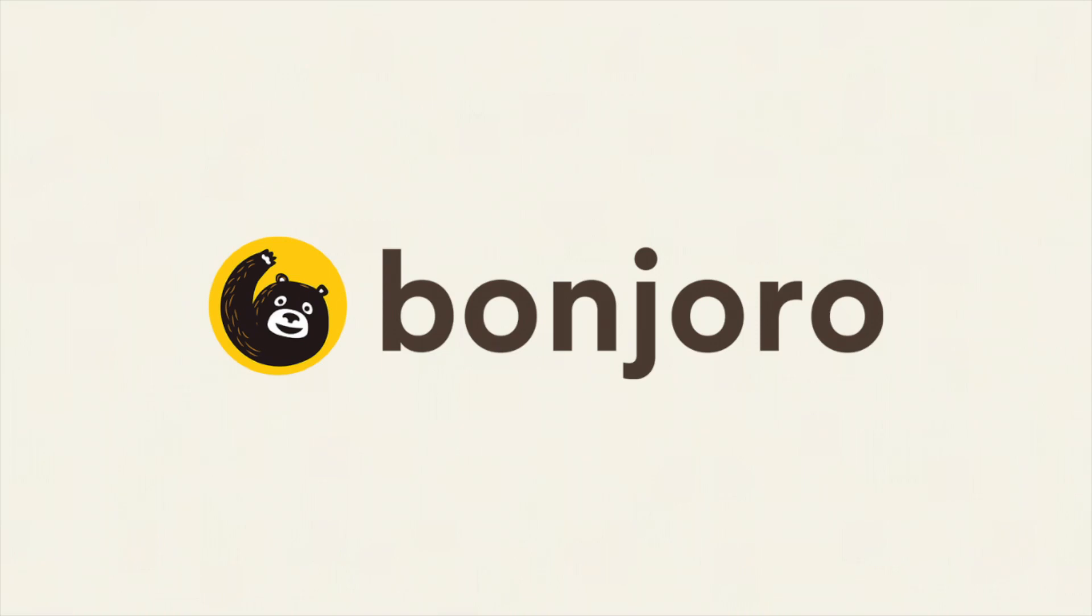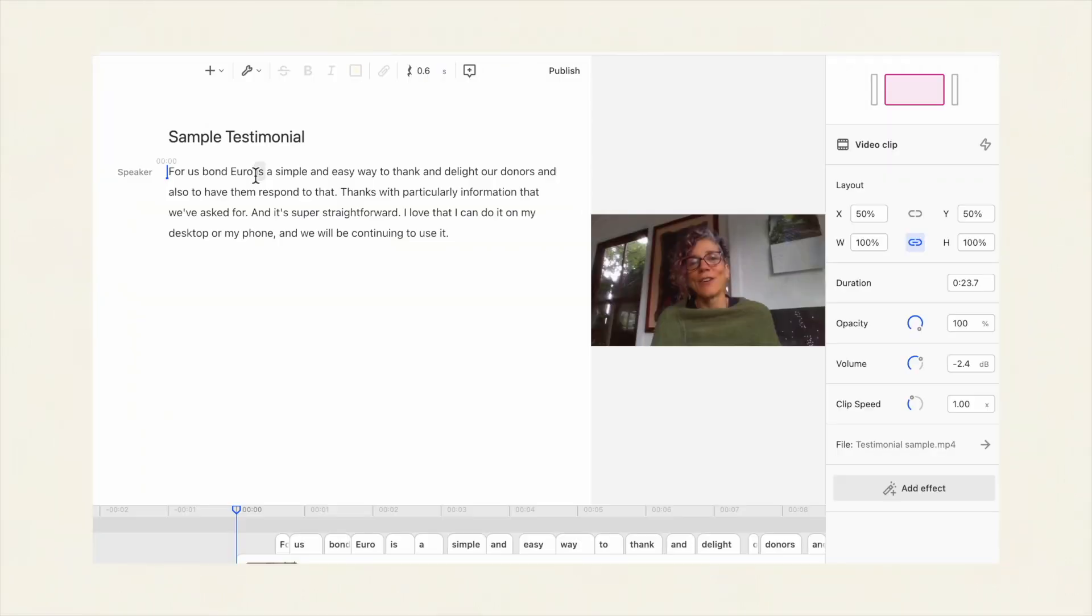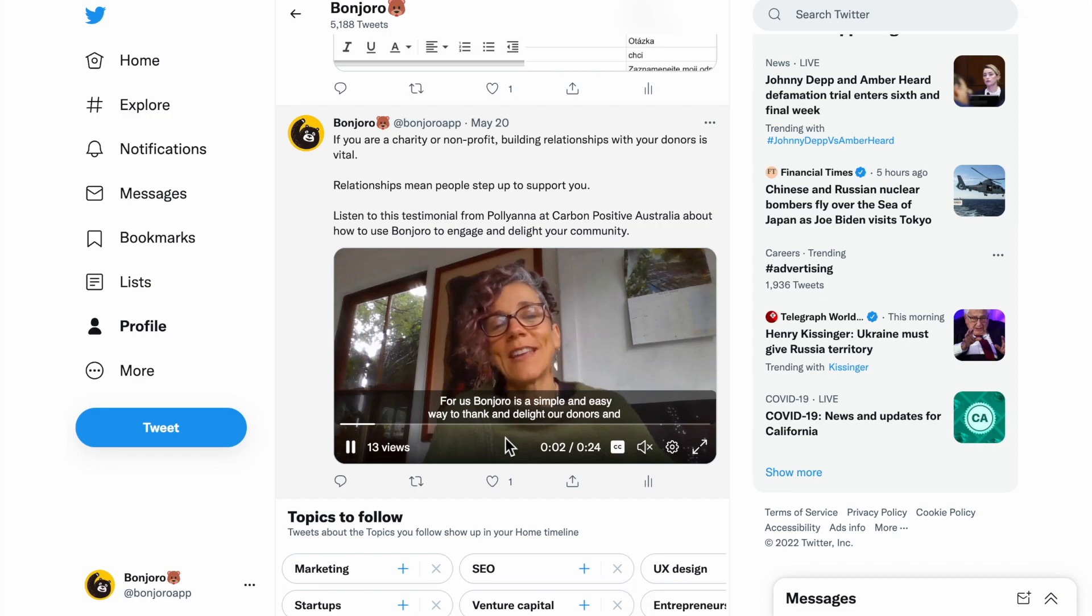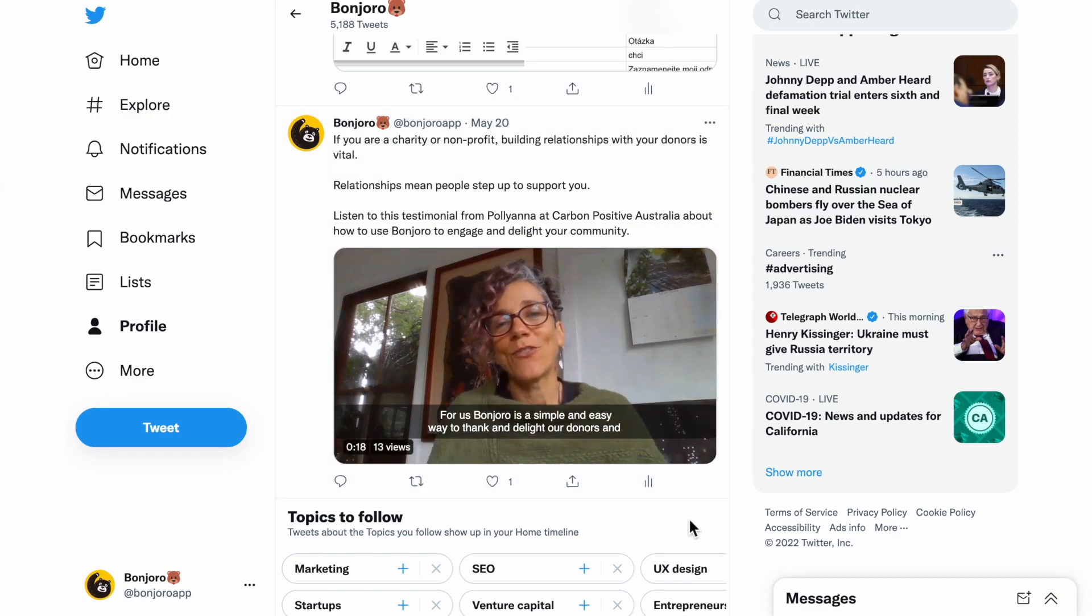I'm going to quickly run you through how to use Bonjuro testimonials and Descript to create engaging user-generated content for your social media.